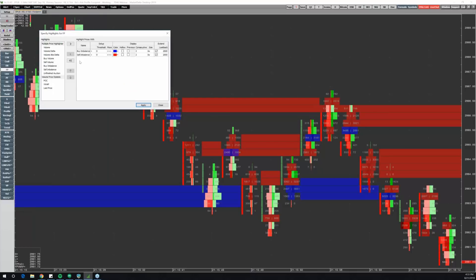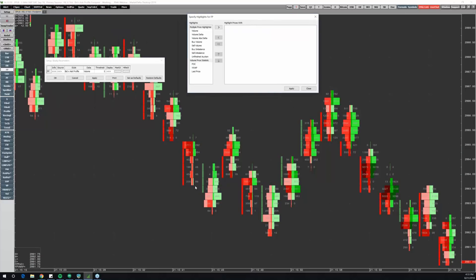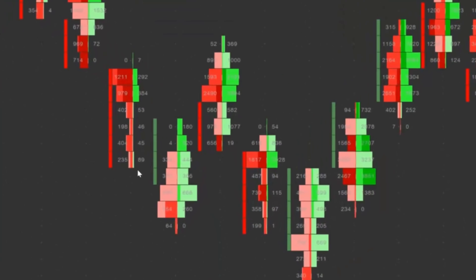What the Bid Ask Footprint Profile does is it takes a footprint price by price and creates a volume distribution — a volume distribution to the left and a volume distribution to the right. On the right side is the Ask Traded Volume, and on the left side is the Bid Traded Volume. So you get two mini volume profiles set back-to-back. It's neat because you get this shape — almost like a spindle — with an axis up the middle, giving you a profile on each side. That alone provides a really unique view of volume and order flow.